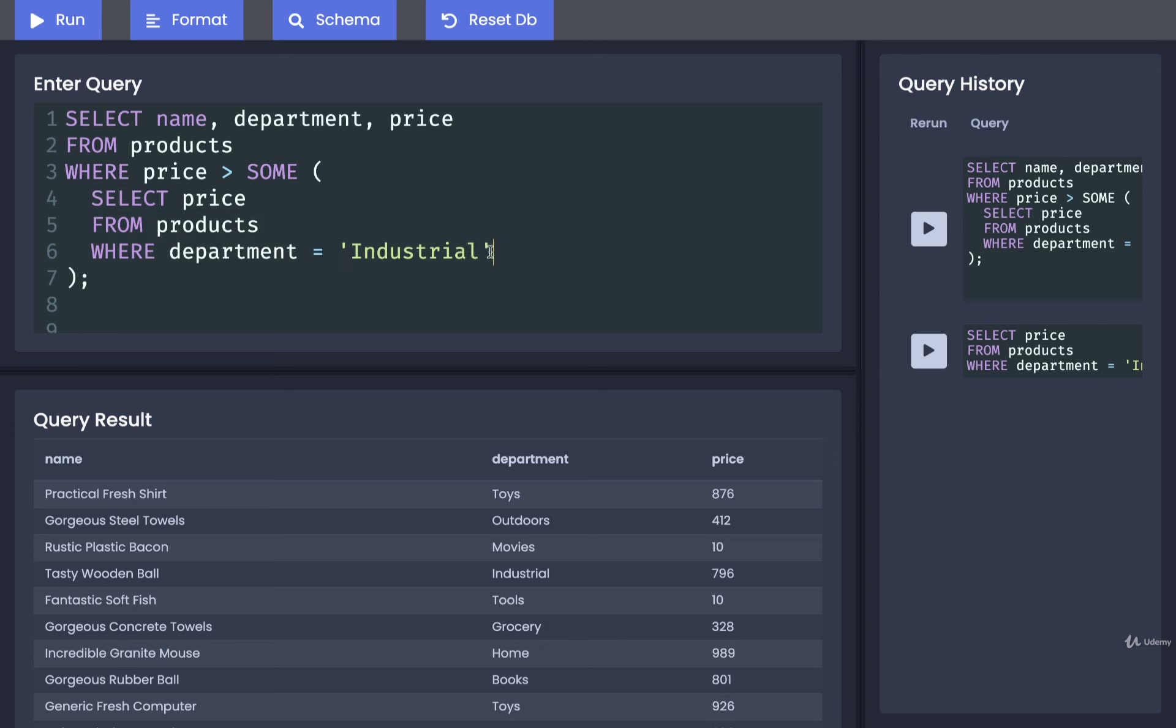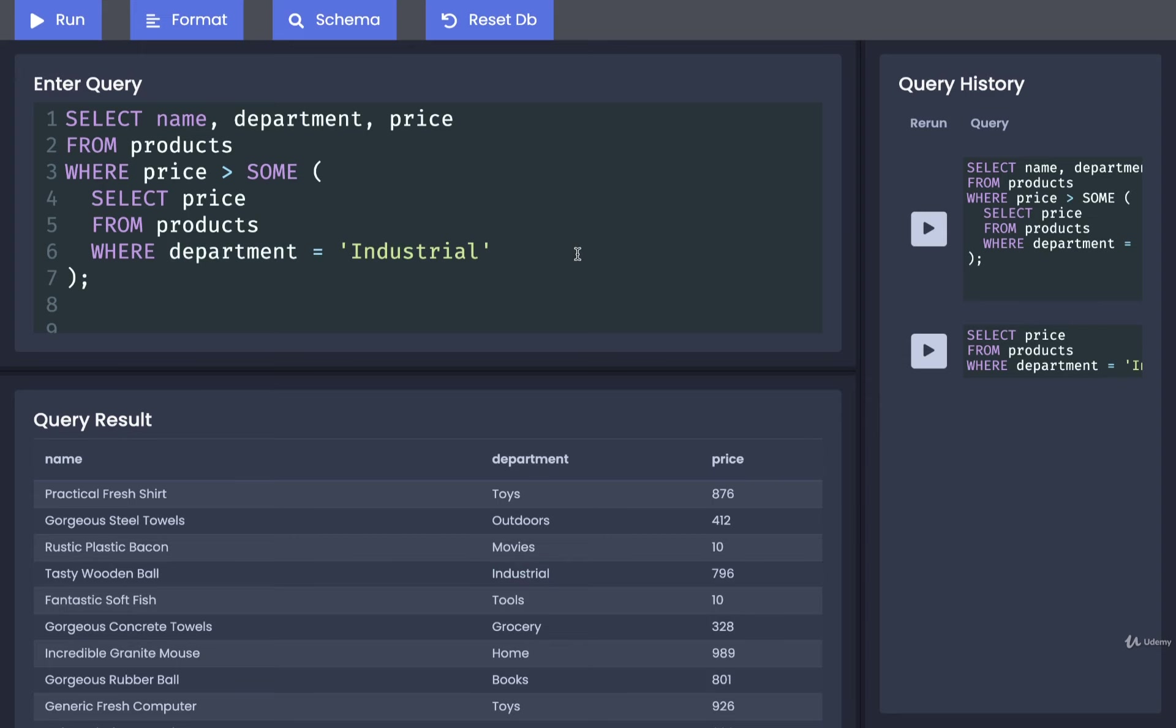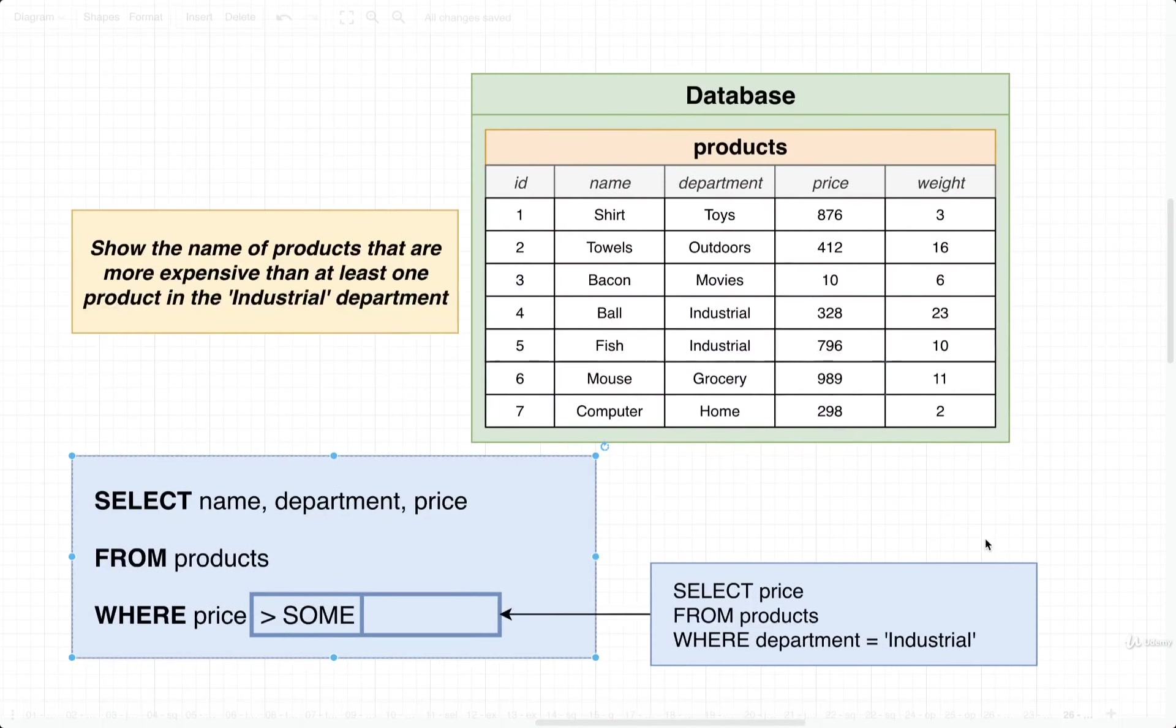And this, of course, might include items that are inside of industrial as well. So like right there, that is inside of industrial. Okay, so that's it for SOME.